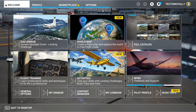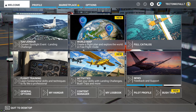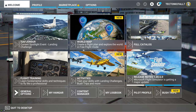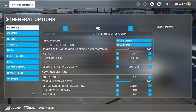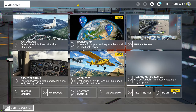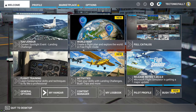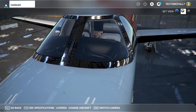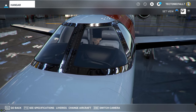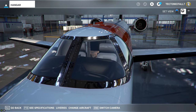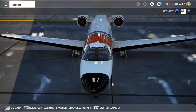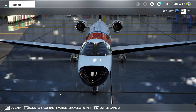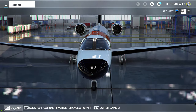Back on the main screen, you can now go right into general options from the bottom without going through the options menu — just click and it takes you right there. You can also go right into your hangar, which takes you to your current hangar and whatever plane you've got loaded up. As you can see, we've got the CJ4 with an awesome Coast Guard livery — we'll get into that in another episode.